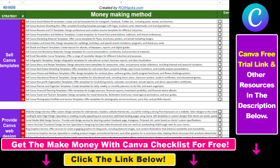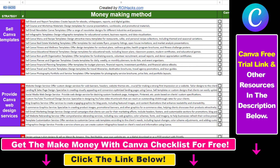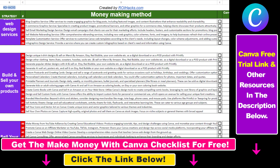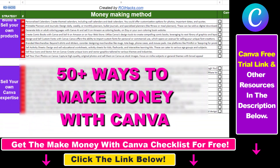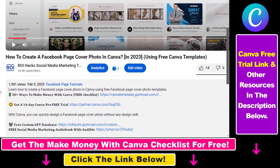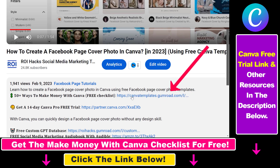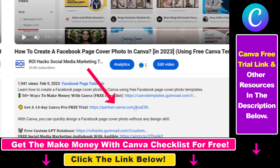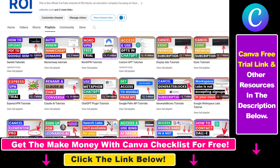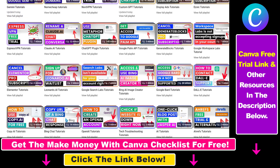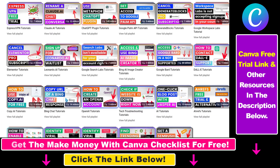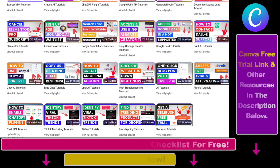Hope you found this tutorial useful. If you want to get access to our make money with Canva checklist for free, where we reveal a ton of ways how you can make money with Canva, and get other free Canva online marketing and AR resources, make sure to check out the links in the description below, where you can also sign up for Canva Pro for 14 days for free. Also if you want to learn more about how to use Canva, make sure to check out our YouTube channel and playlist because we have over a thousand free tutorials.